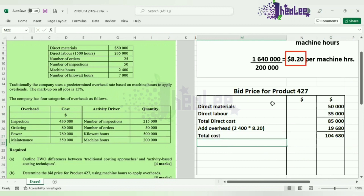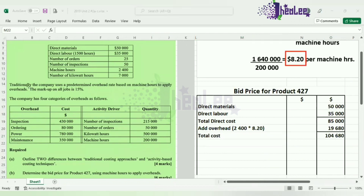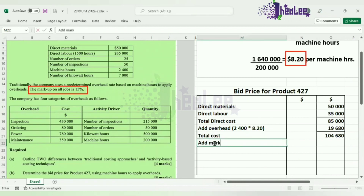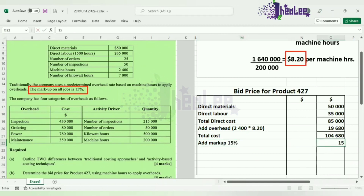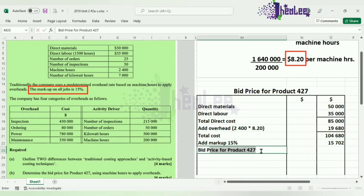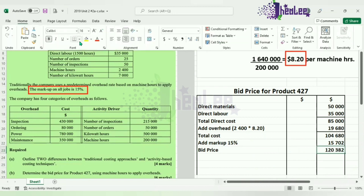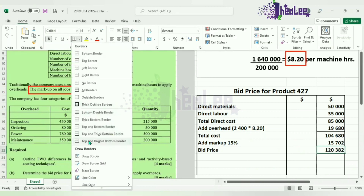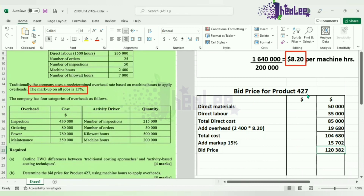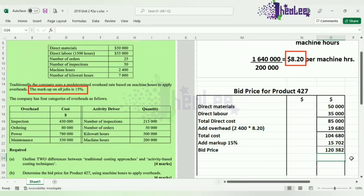To that, we add a markup. The markup on all jobs is 15%, so 15% of $104,680 gives us a markup value of $15,702. This markup value is then added to the total cost to give us the bid price of $120,382. Under traditional costing, the bid price for product 427 is $120,382. That completes part B.